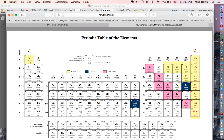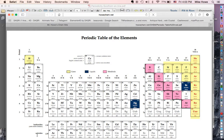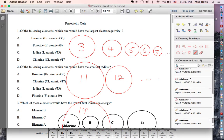Of these elements we've got bromine, fluorine, iodine, and chlorine. On the periodic table they're all in this same column, so we're looking at the trend as you go up and down. As you go down, atoms get bigger, and bigger atoms don't pull on their electrons as much. The smallest element of these would be fluorine. So the most electronegative element is fluorine — the answer is B.